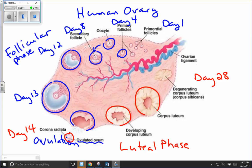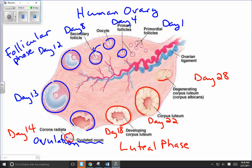The corpus luteum continues to grow and produce progesterone and estrogen — around day 18, then day 22. Towards the end of the cycle, if fertilization did not occur, the endometrium needs to be shed, so less progesterone is needed. The corpus luteum degenerates into a structure called the corpus albicans — literally meaning 'white body' — left over at the end of one reproductive cycle. Progesterone and estrogen levels fall, bringing the cycle to an end. If the woman did become pregnant, another structure takes over producing progesterone during pregnancy, but that's covered in another video.